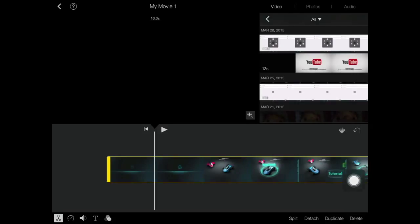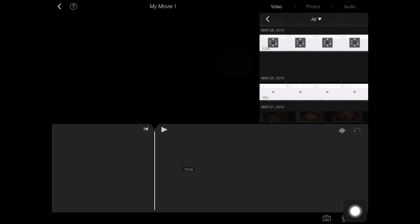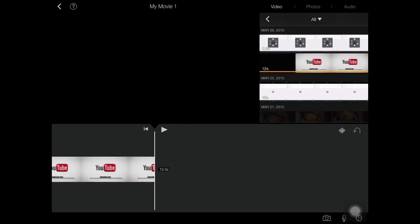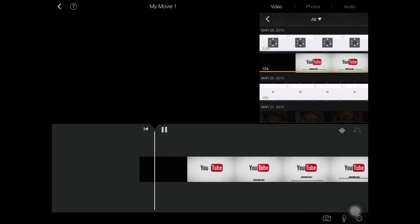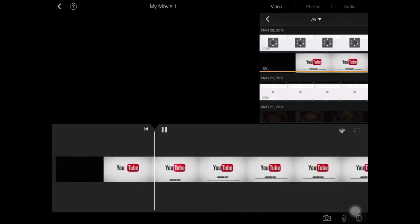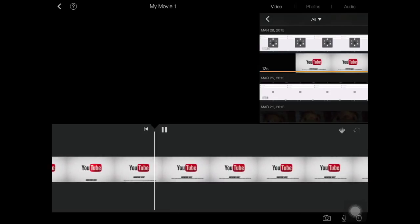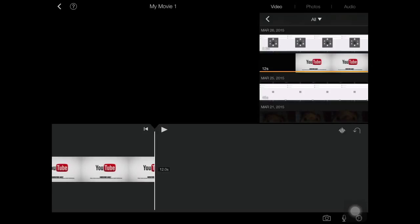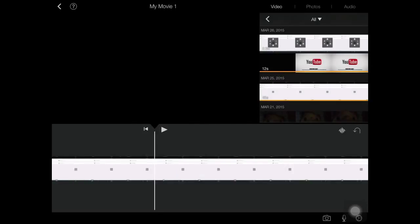There it is — your intro on the iPad. Then you want to add your video, your recorded video.